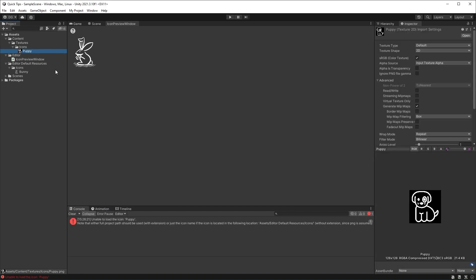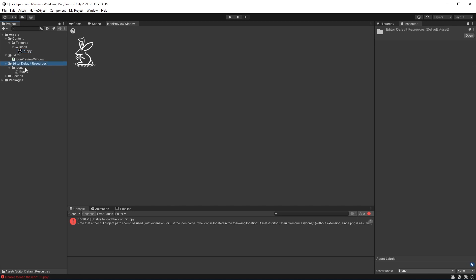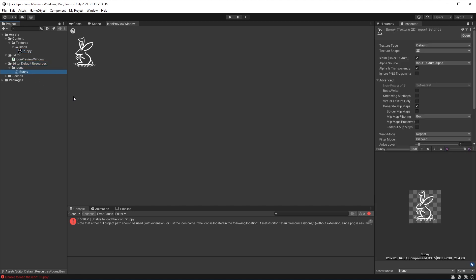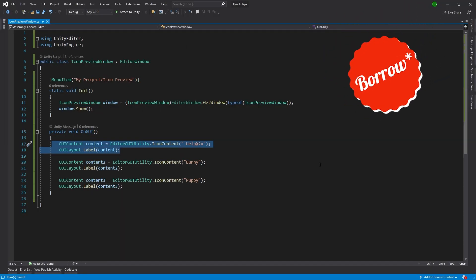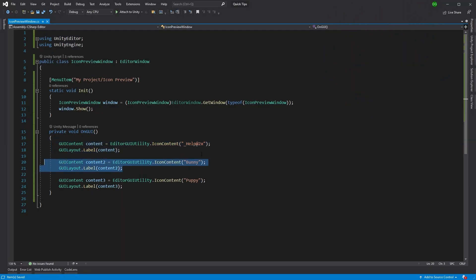So there you go - that's how you can steal the icons Unity already uses and also add your own icons really quickly for your GUI windows.